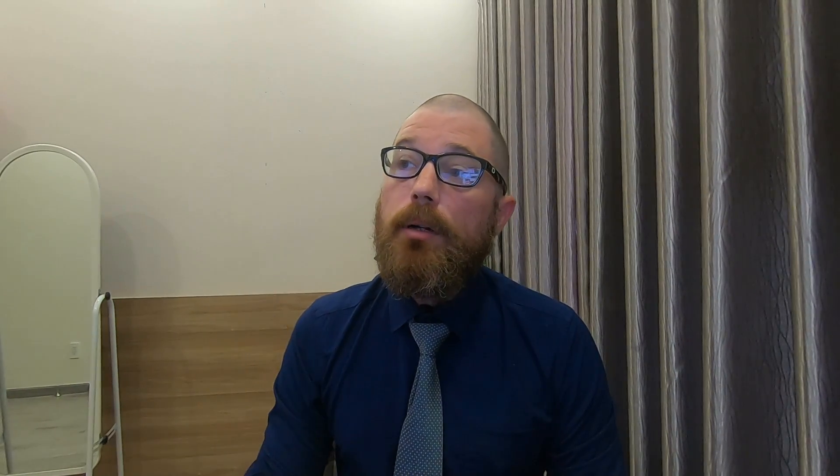If you don't have an American passport, I can help you with that — I made a video a few months ago which I will link at the end screen. Also, if you need photographs for your passport, feel free to use the iVisa website. I'll provide a link for your passport photos below.